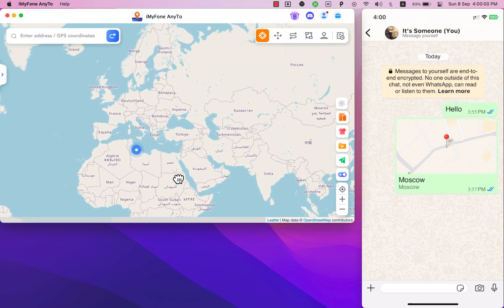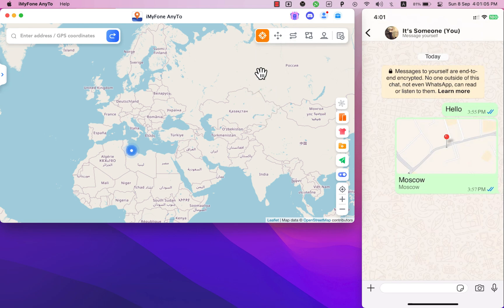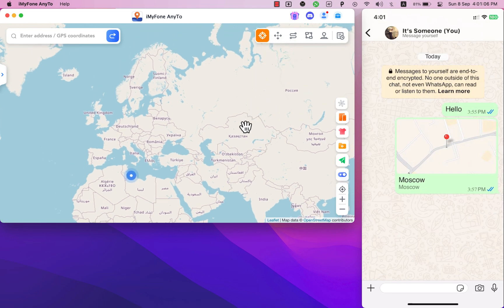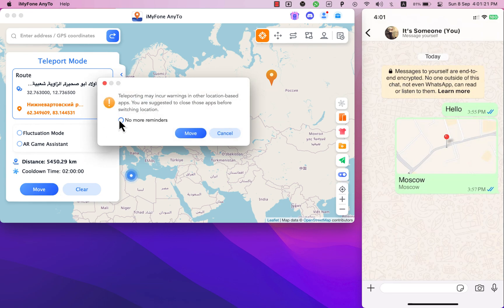Now here click on the toolbar option on the software and make sure you are on teleport mode. The app can also be installed on the phone directly but for now we will use it on computer. Here select the teleport mode and select any fake location you want like Moscow or any place you want. Or just search for any place using the address bar and hit move.